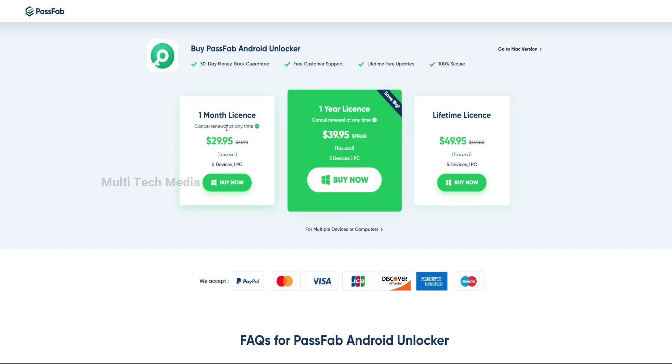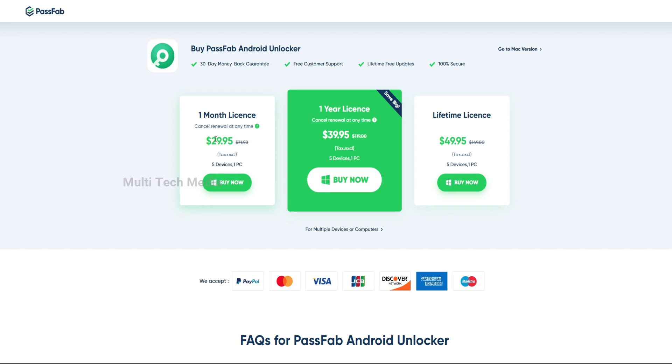It's totally free for users to unlock Android phones with limited access. But if you buy the one month plan, that allows you to work with five devices and one PC for just 30 US dollars.